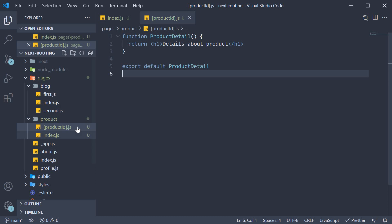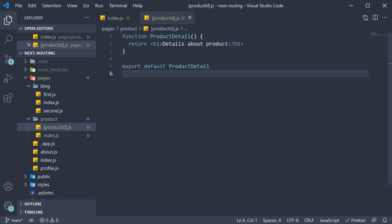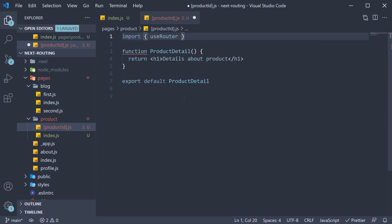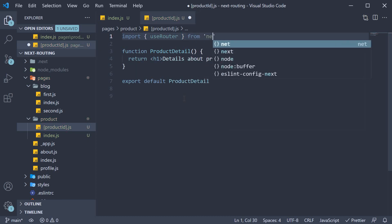So we have successfully created a dynamic route, but our component JSX needs to be improved. At the moment, we just display the text "details about product" irrespective of what the product is. In a typical application, you would want to extract the product ID and do something with that ID. Perhaps make an API call to fetch the product details. Of course, for our scenario, let's keep it simple and just display the product ID in the browser. Now to extract the route parameter, which is productId, we need to import a hook from the next package. So in the productId file, import useRouter from next/router.